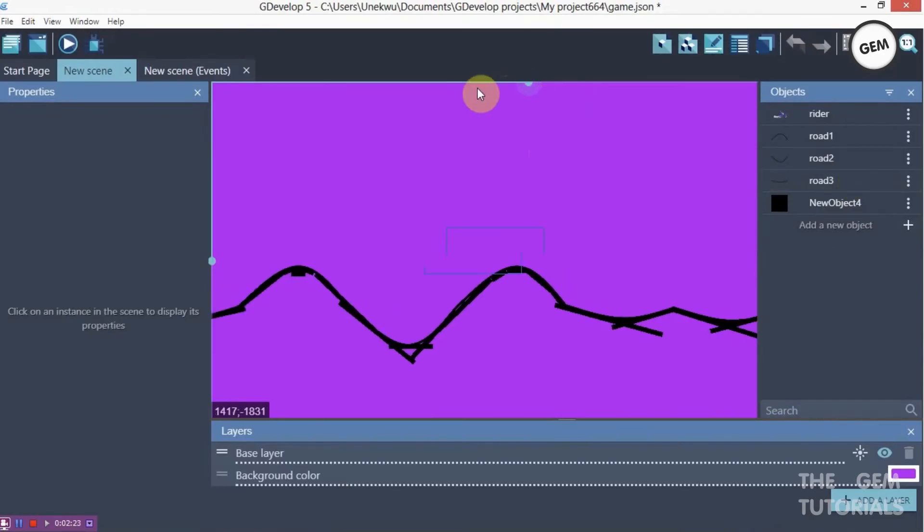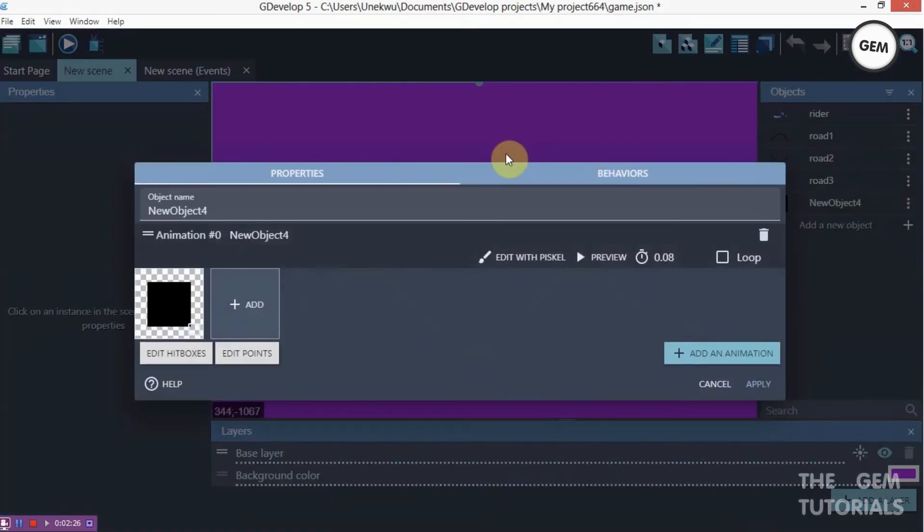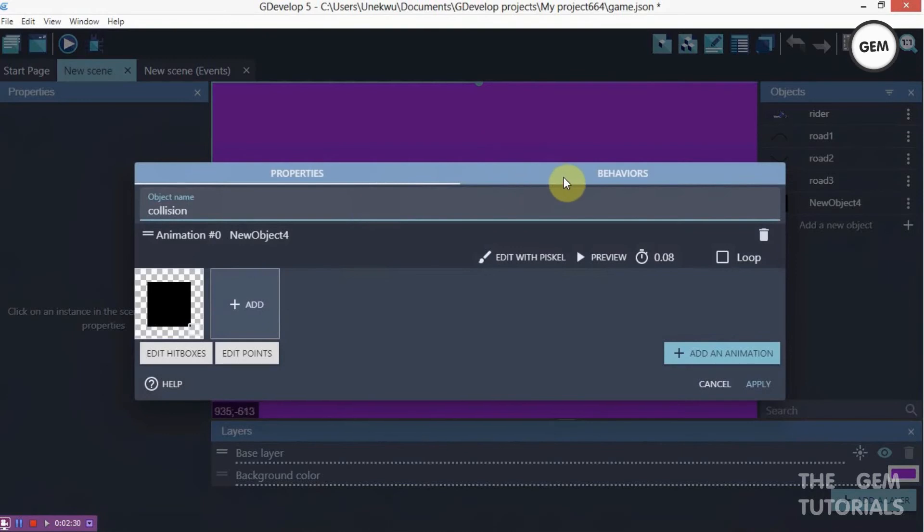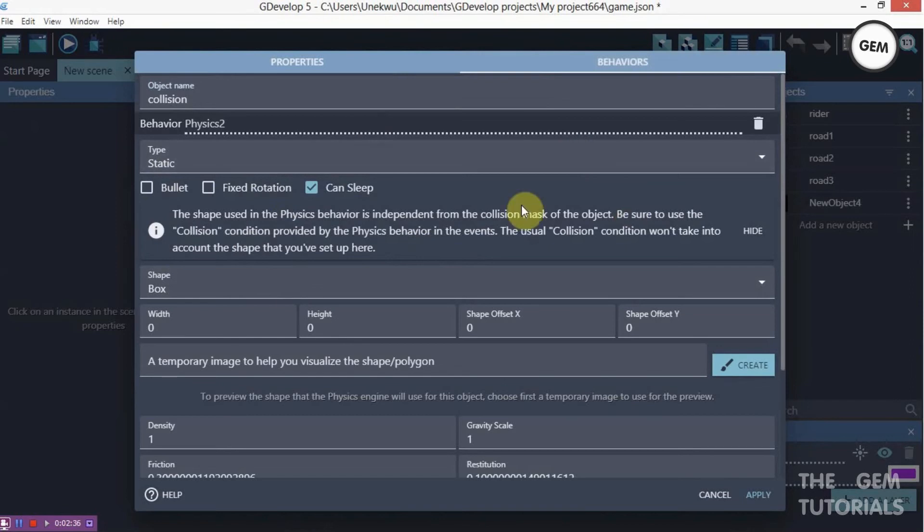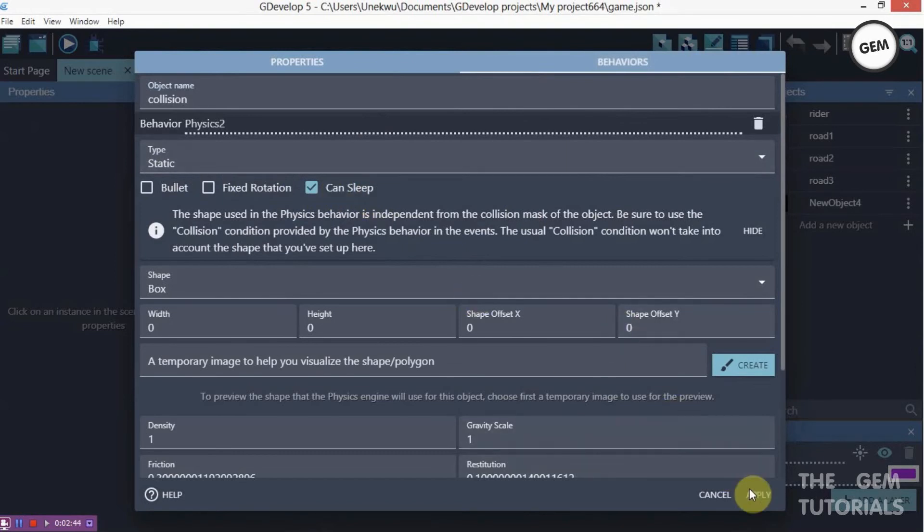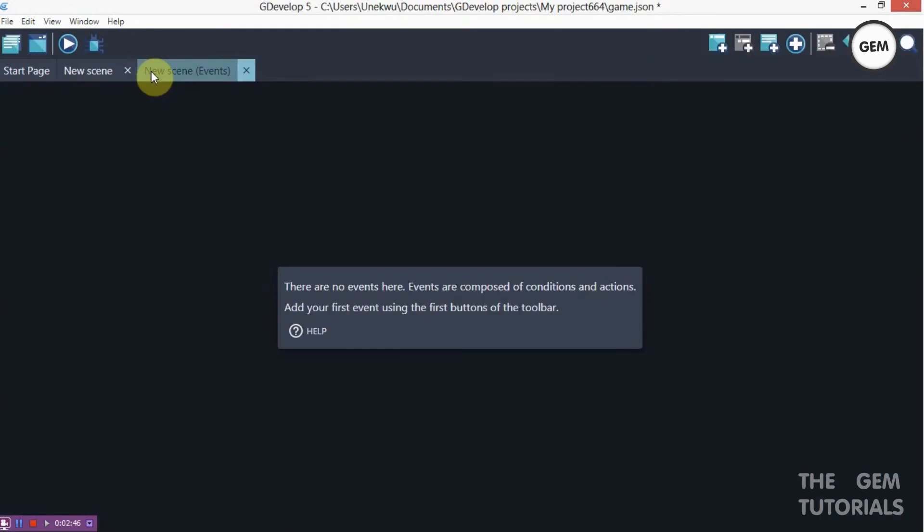My new object fall which is my collision object, it's called collision. And I get this behavior of a physics behavior. So it's a static type. The rider is a dynamic type of physics. So the static prevents it from falling and it goes with a can sleep check. So apply. Now let's go to our events.